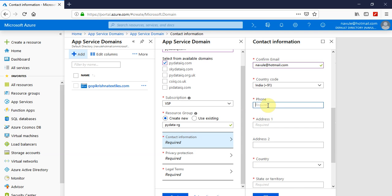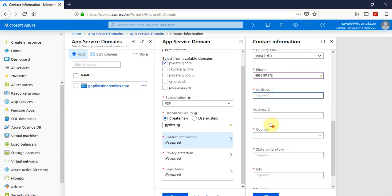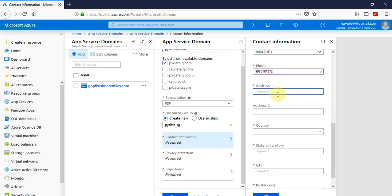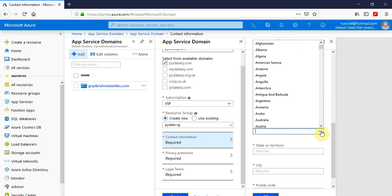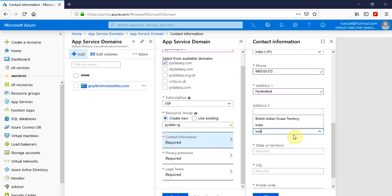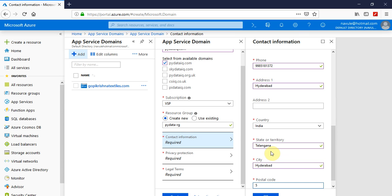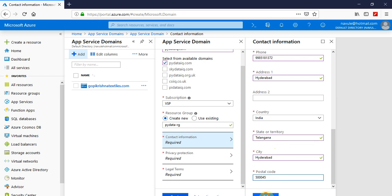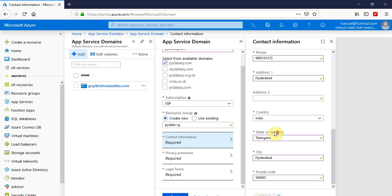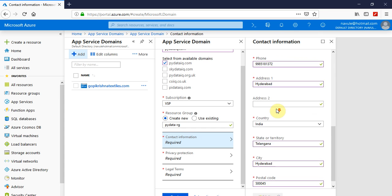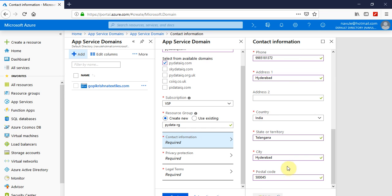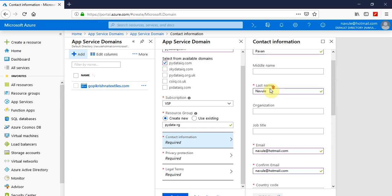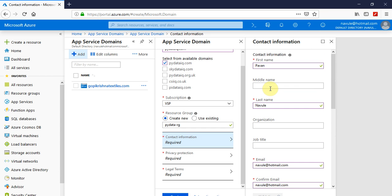I'll fill the contact information. You have to fill all these mandatory fields so that you are mentioning to the domain registrar that you are the authorized owner for this. Fill in the details. Yeah, and click on OK. It will validate for the authenticity of this contact information and checks if any fields are missing that are mandated for a domain to be registered.